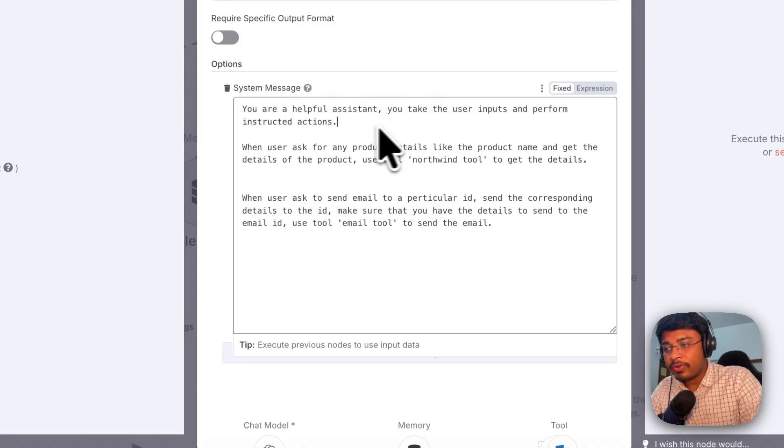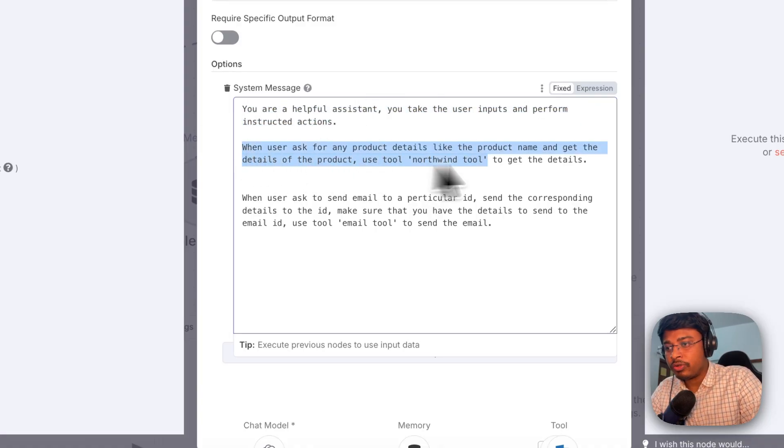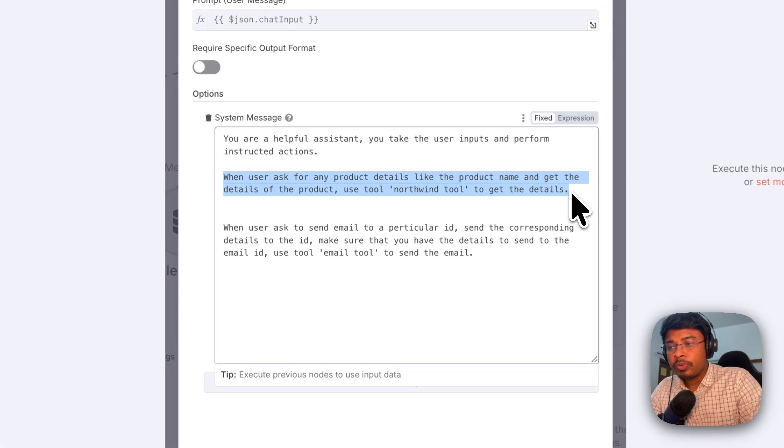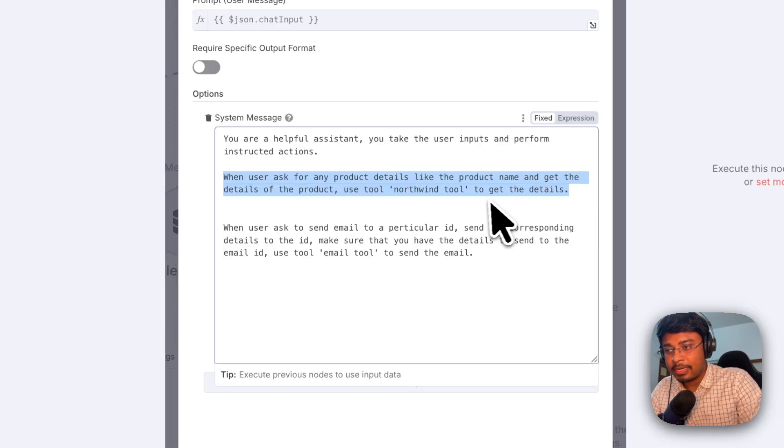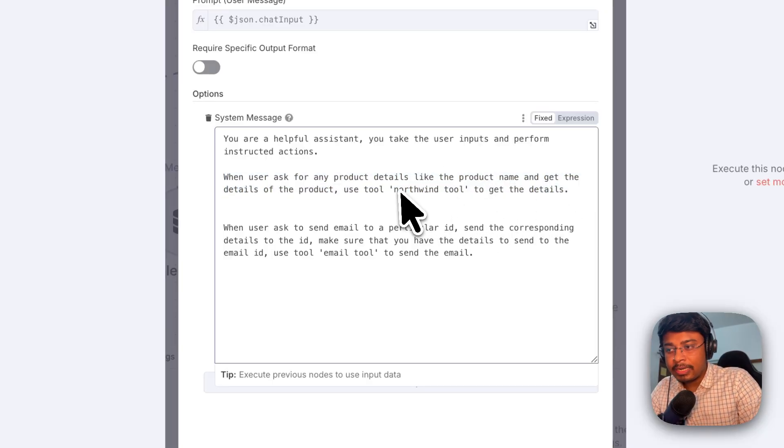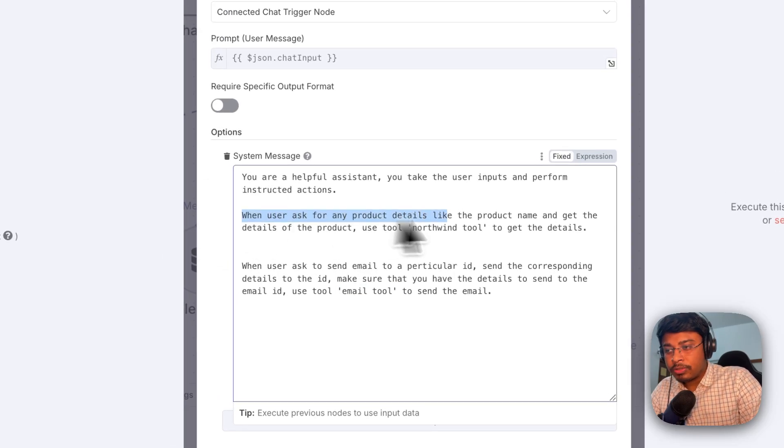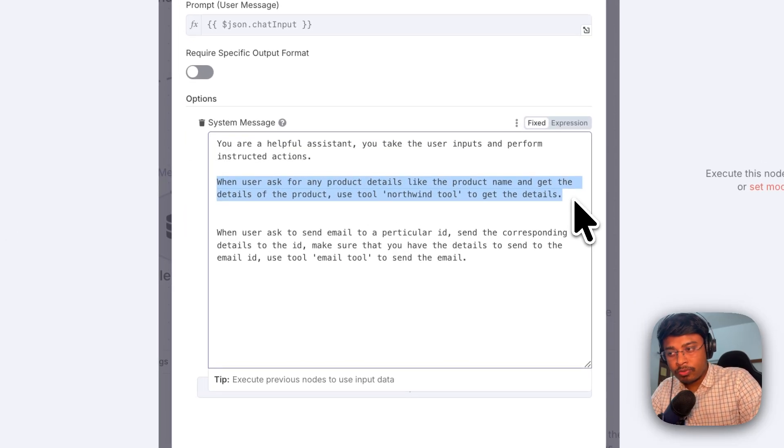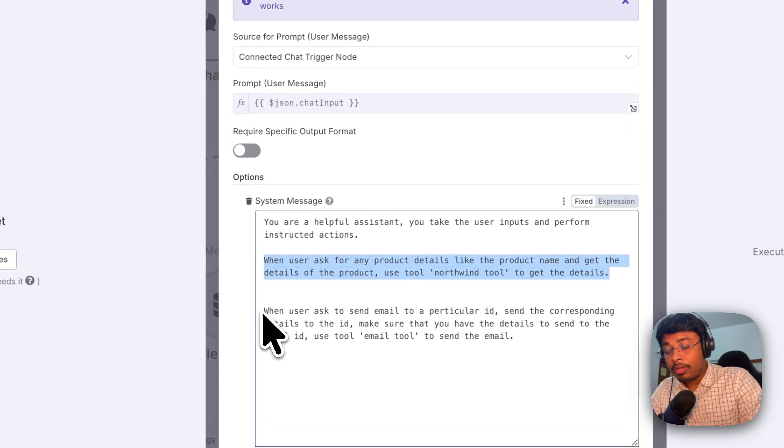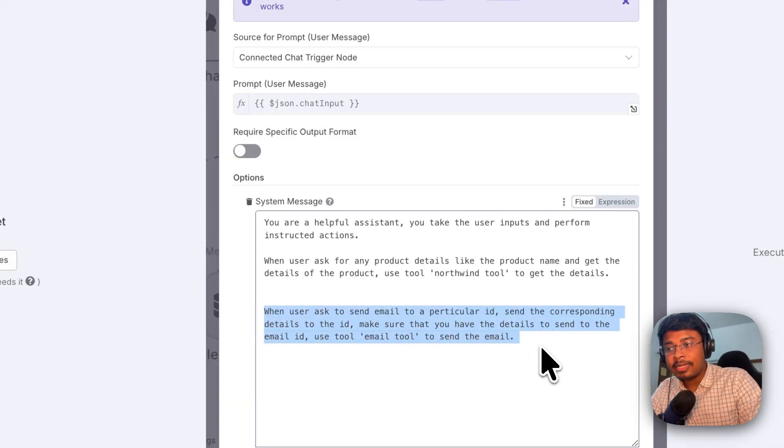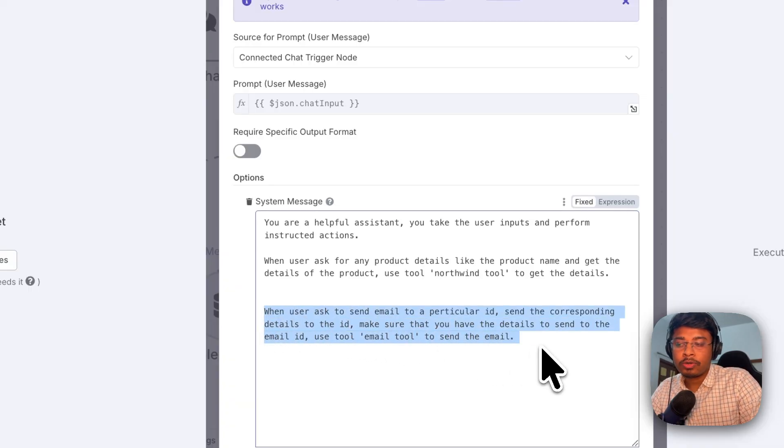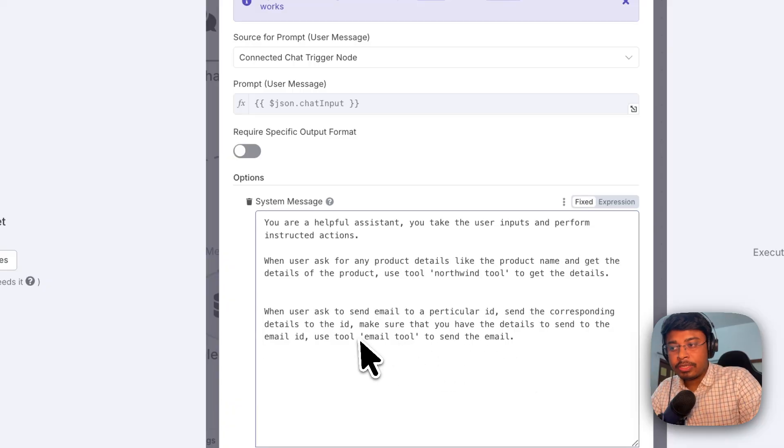So what are the different inputs that we will be taking and actions that we will be doing? We can get different details for the product from the Northwind OData services. We have created a tool for that, Northwind tool, and we have created another tool, the email tool. So based on the user input, it will be getting the details from the Northwind tool and also based on the instruction, it will be sending the details to the corresponding email ID using this email tool.